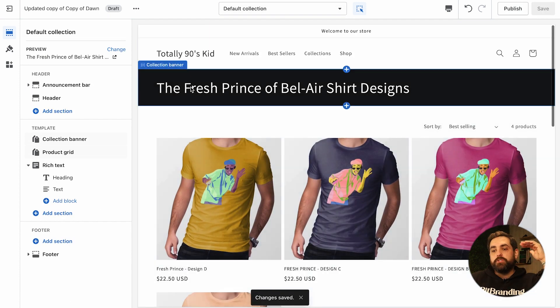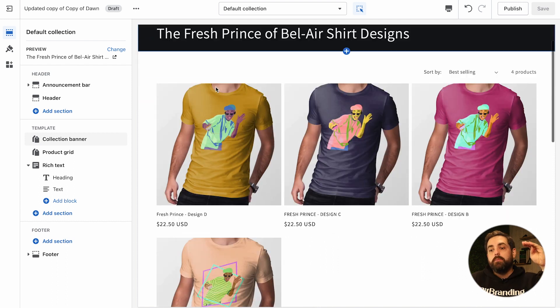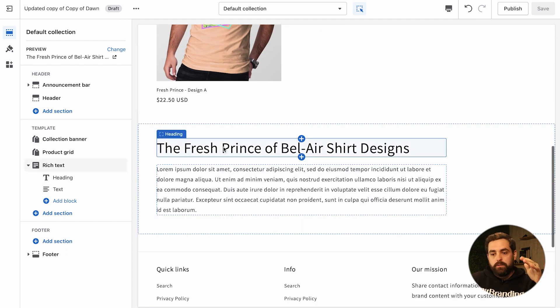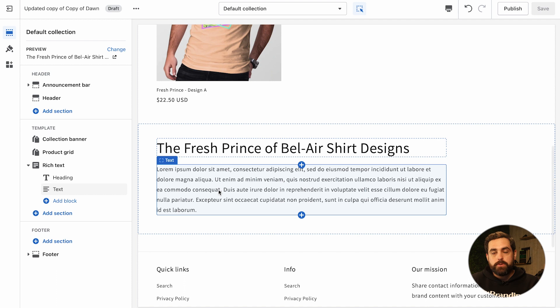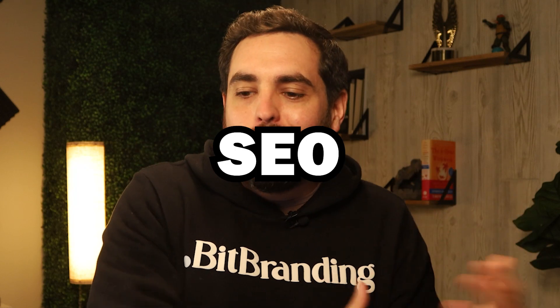Now we have just the title at the very top — no image, no description. But if you scroll down to the bottom, there's the title again and the full description for this collection. We're playing nice with Google and SEO because we have words on the page about what this collection is, but we're not interrupting the customer experience. They click the collection and go straight to the products.